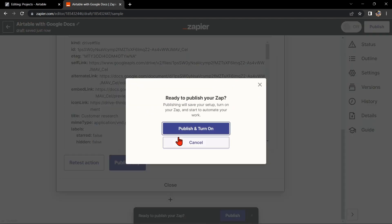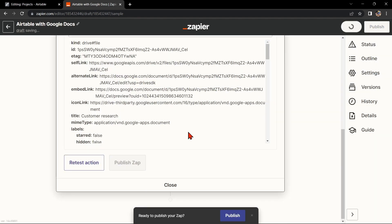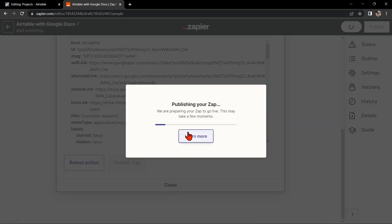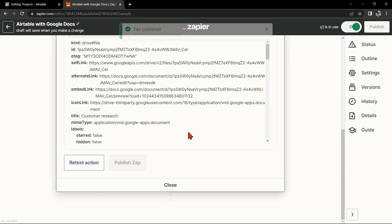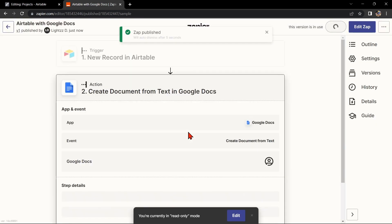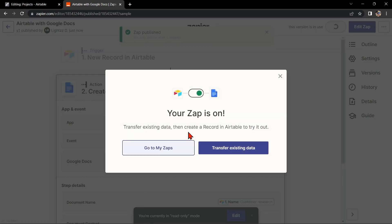If it is, you can now publish the zap and turn it on, then start automating your workflow. So that's it. If you wanted to know how to integrate Airtable with Google Docs, that is the easiest way I know how. I hope you find this video helpful and if you do, give us a like and subscribe to our channel. Thank you very much and see you on the next video.